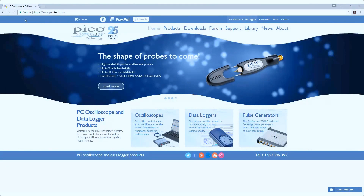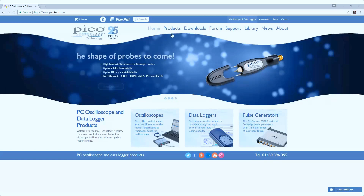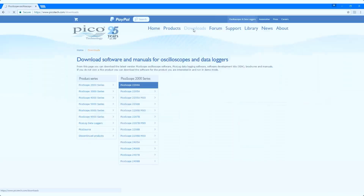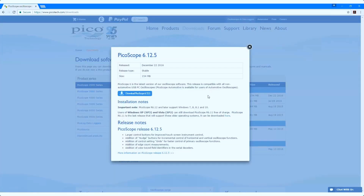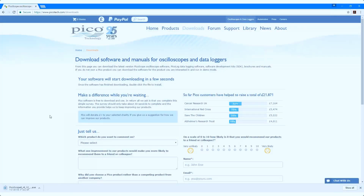To get the latest version of Picoscope, go to our homepage at picotech.com and click on Downloads. The list of available downloads for each Pico product is shown. Click on Picoscope 6.12 stable and a pop-up window will appear with a button to download. Once you have clicked this, the software installation package will be downloaded. When complete, click on the file and follow the on-screen instructions.